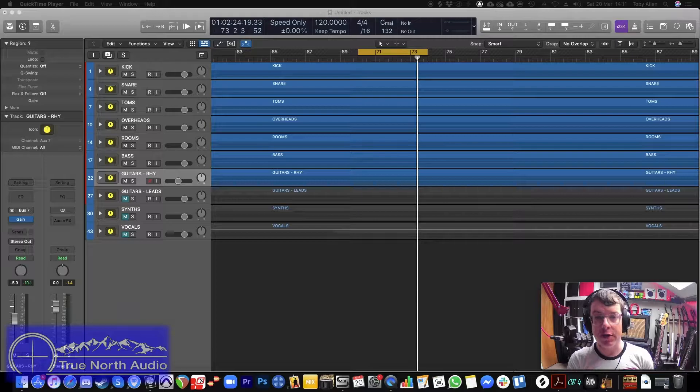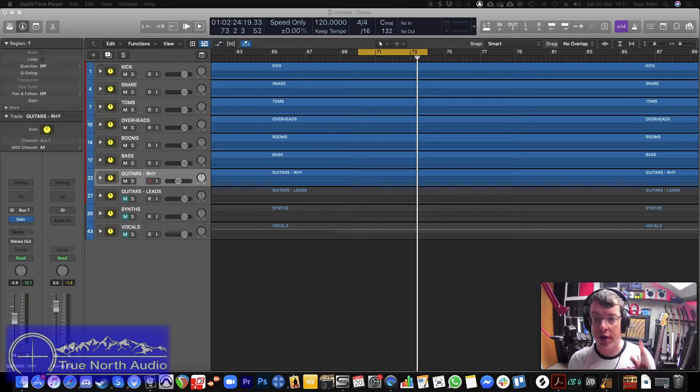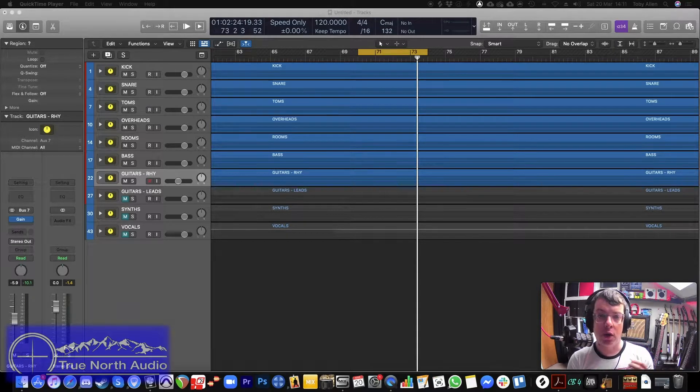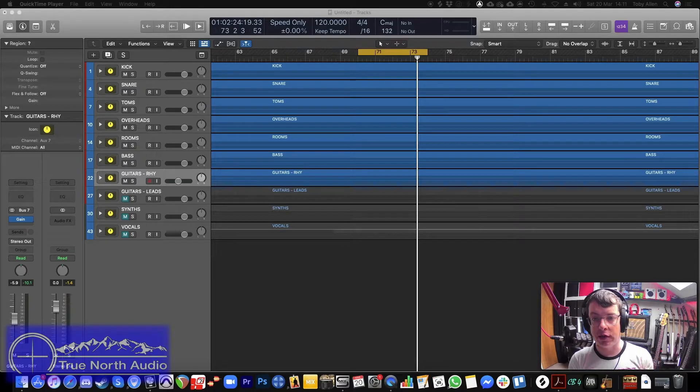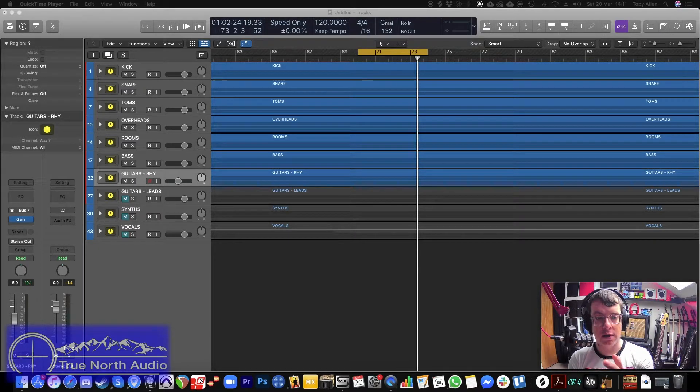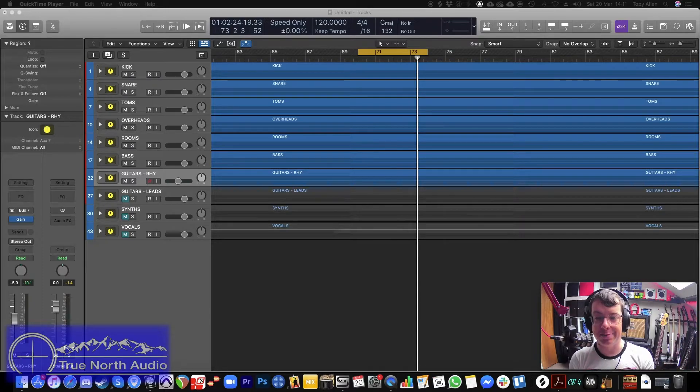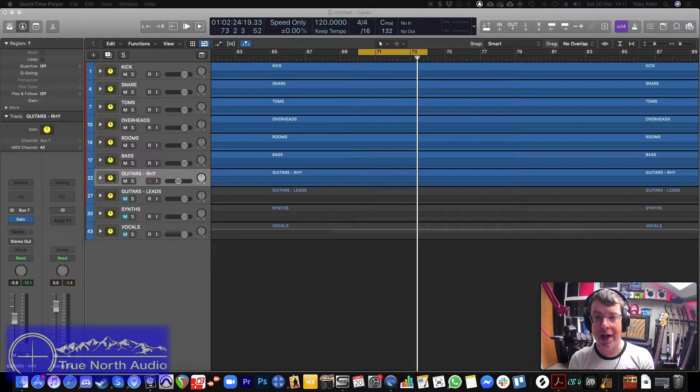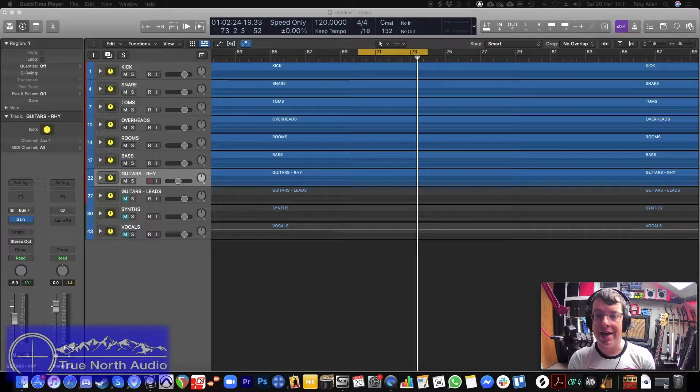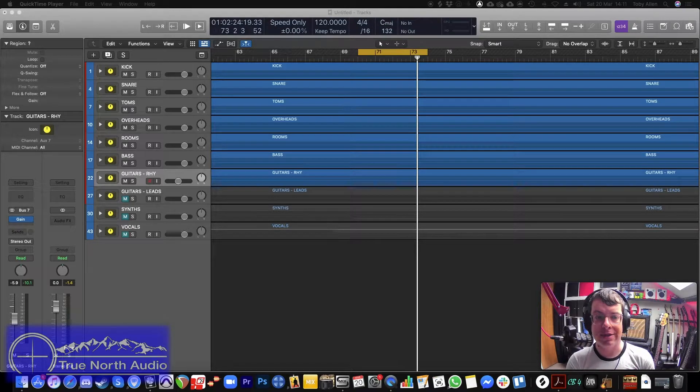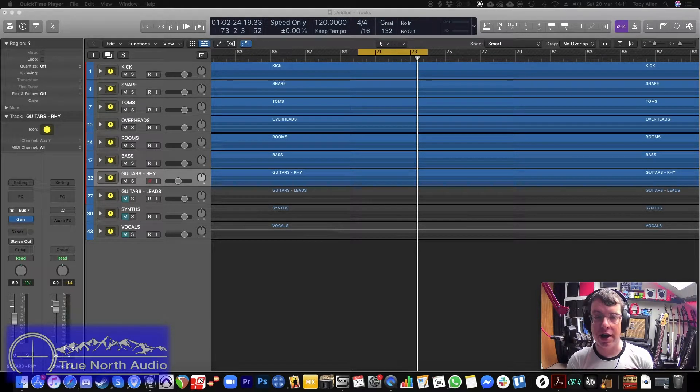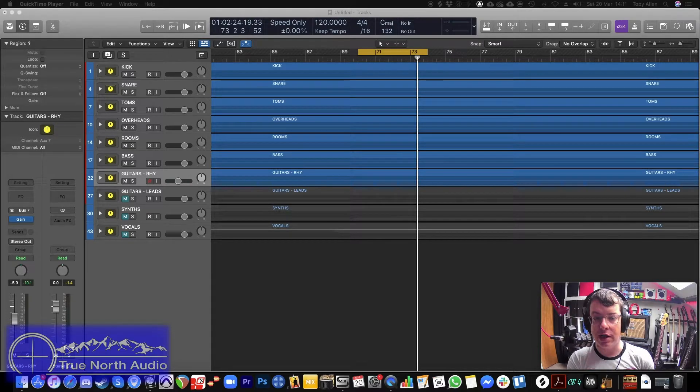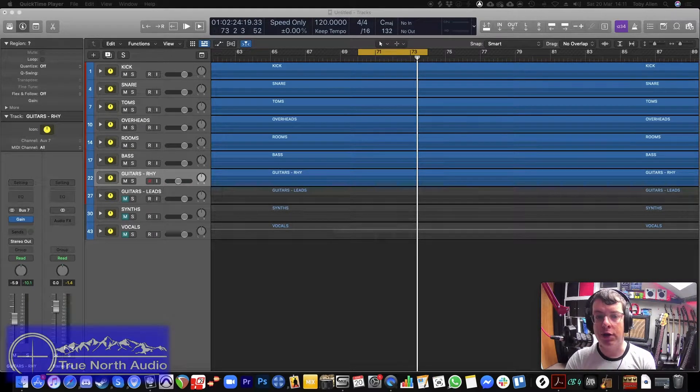There's a number of different ways you can create them. You can either hand draw them in yourself or you can use something like Logic's drum replacer which will actually read the hits from a track and turn it into MIDI and you can use that to create key spikes. Or the way that I'm going to show you today is using Slate Trigger and a TCI which is geared up specifically for this task.